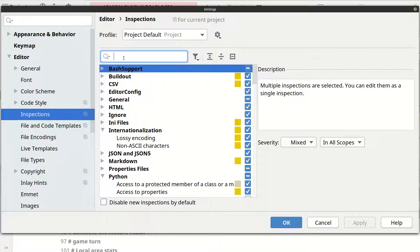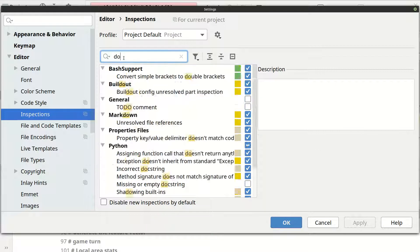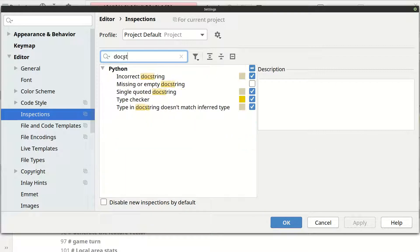Now you can search for dock strings and you can enable this option in order to have warnings for all missing or empty dock strings.